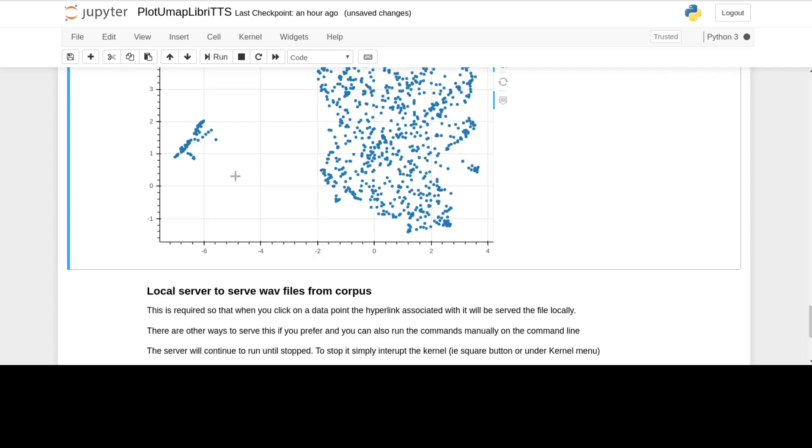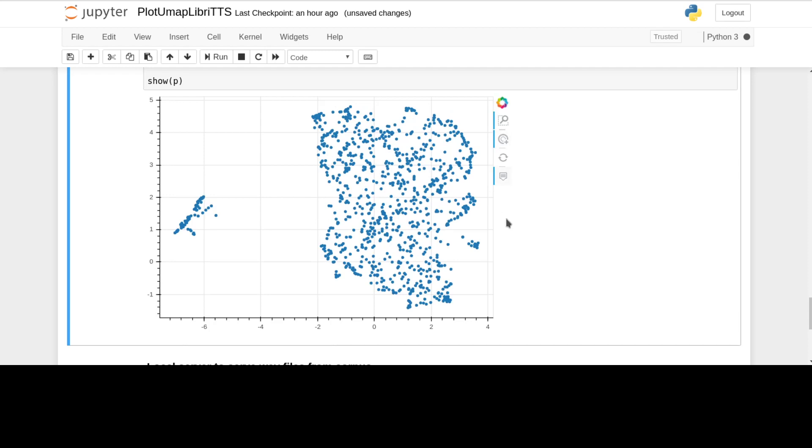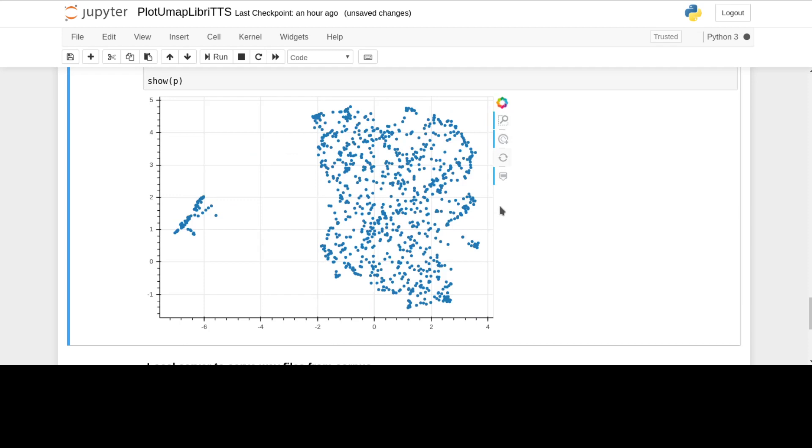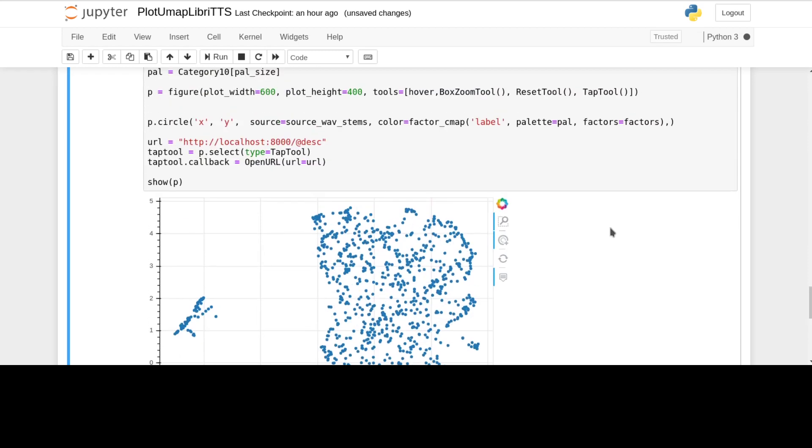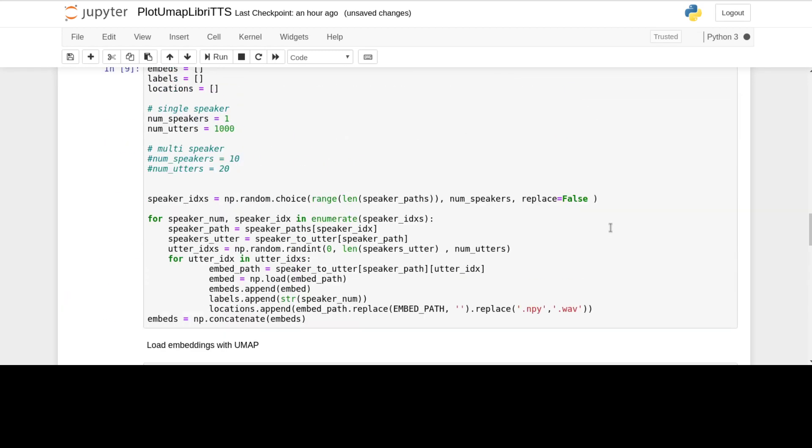You can zoom in. Bokeh has these standard tools here, so you can zoom in on a section like this if you want to. You've got tooltips here which tell you the file location of the speaker, and you can reset and go back out. That's basically how it is for the single speaker one.